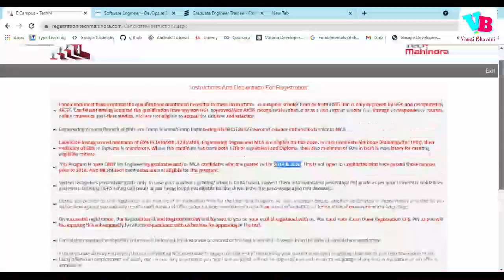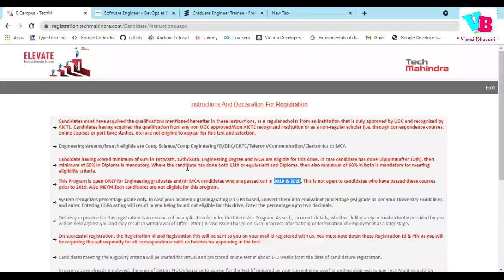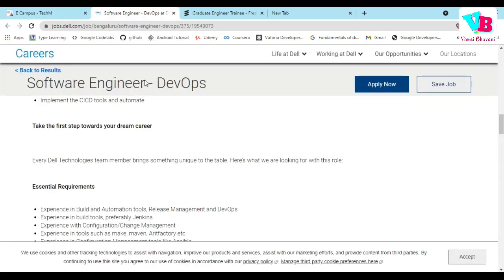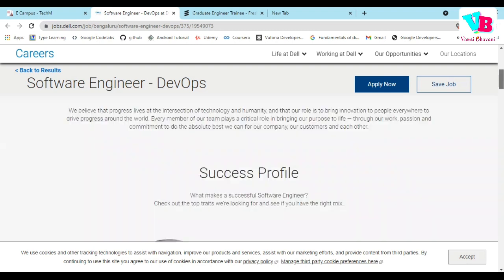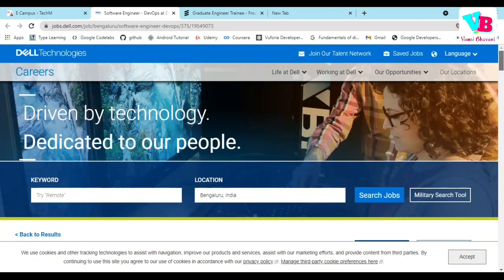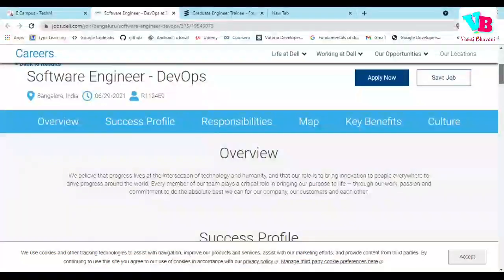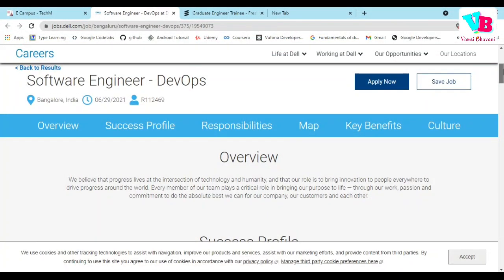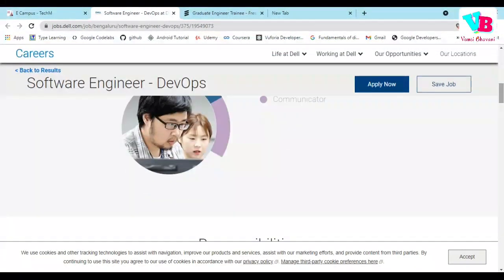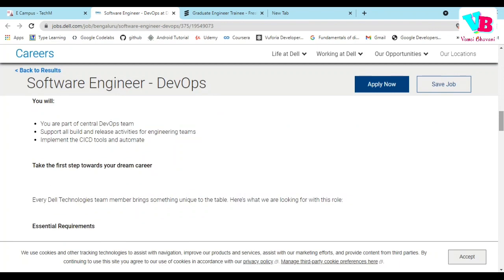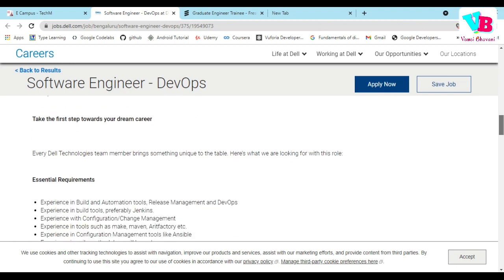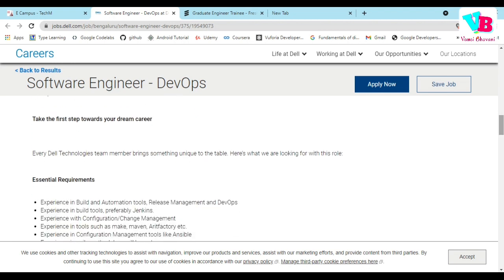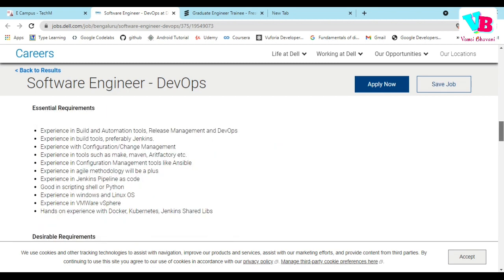Second update is from Dell Technologies. The Dell Technologies opportunity profile is Software Engineer DevOps. Regarding branch, any batch, any eligibility criteria is there, but there are major criteria to look at.